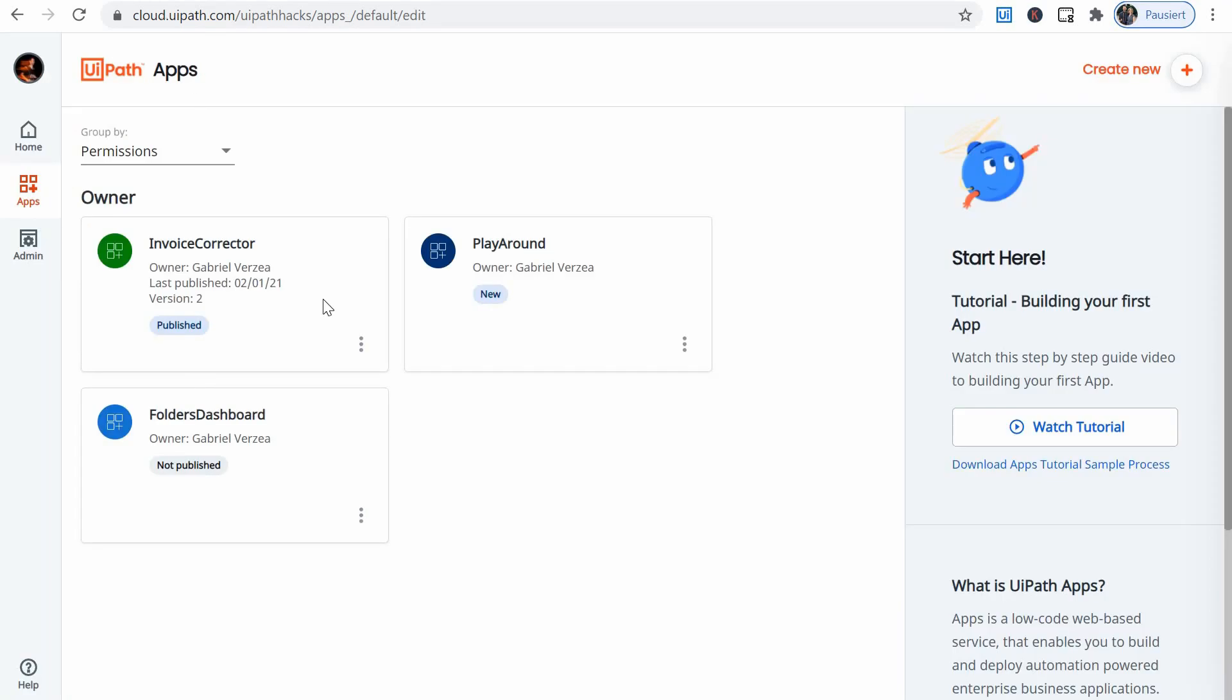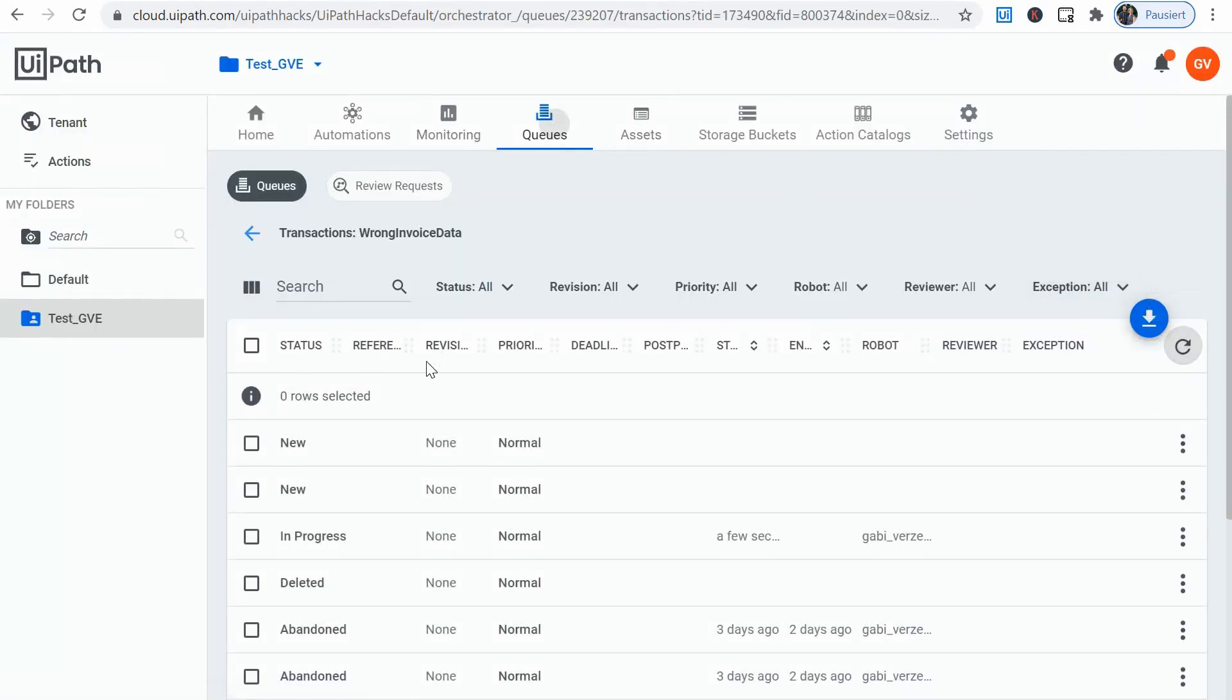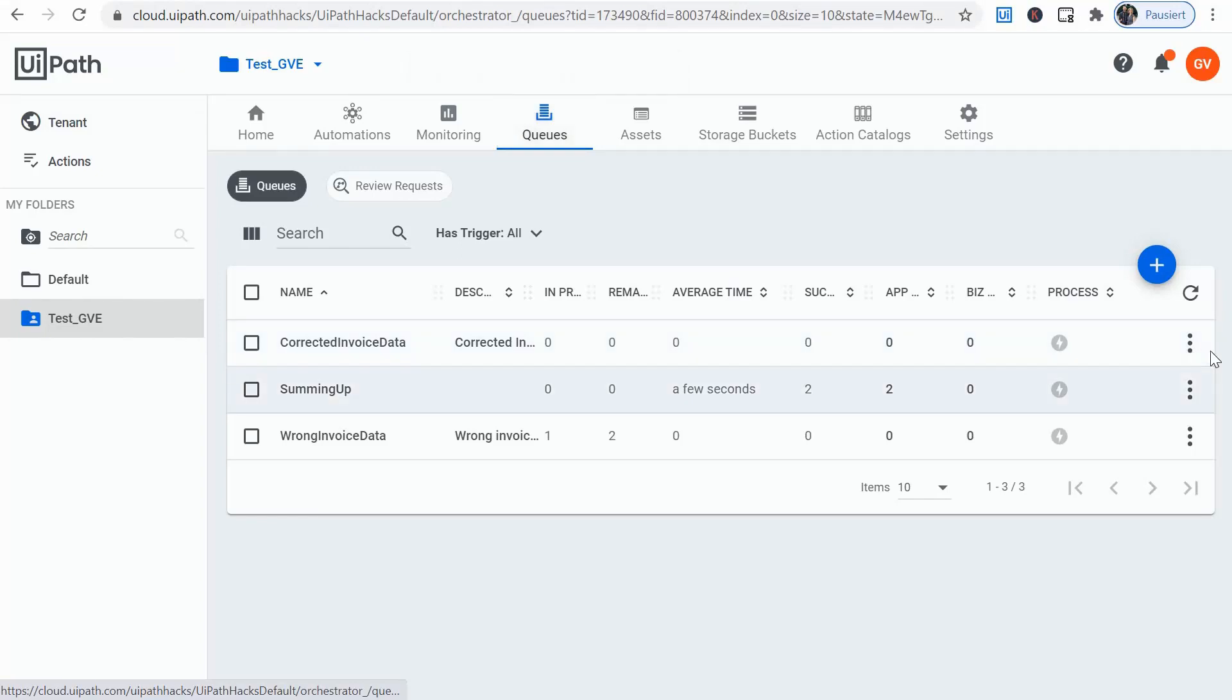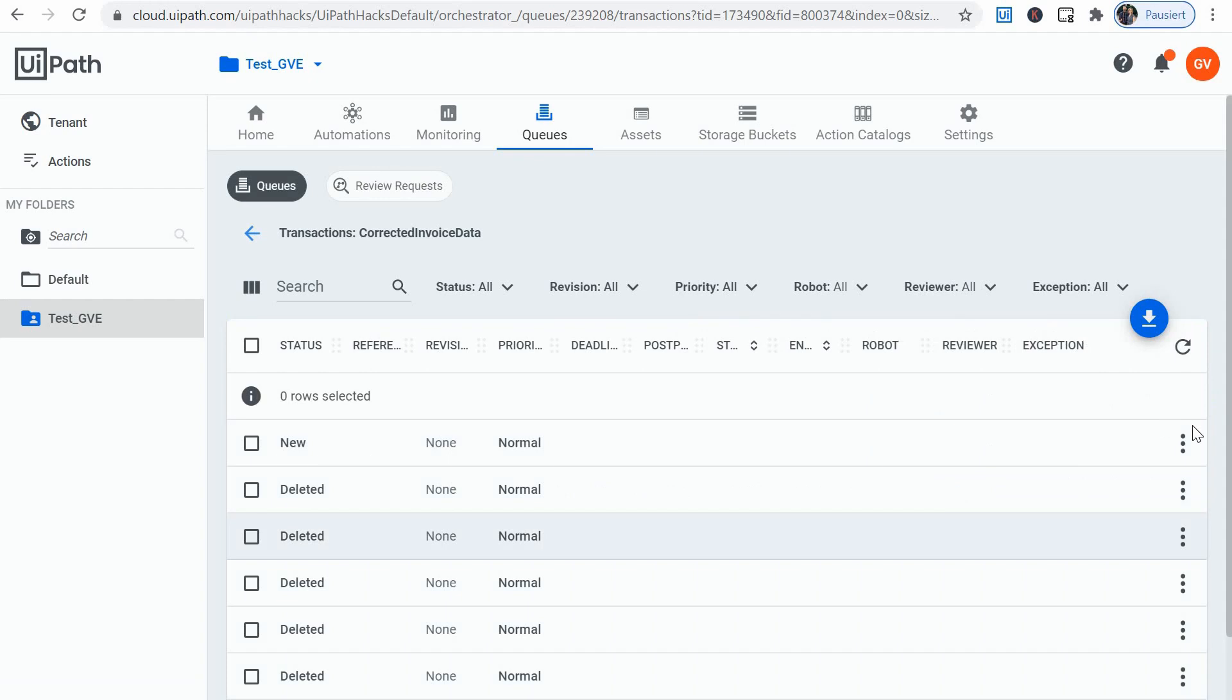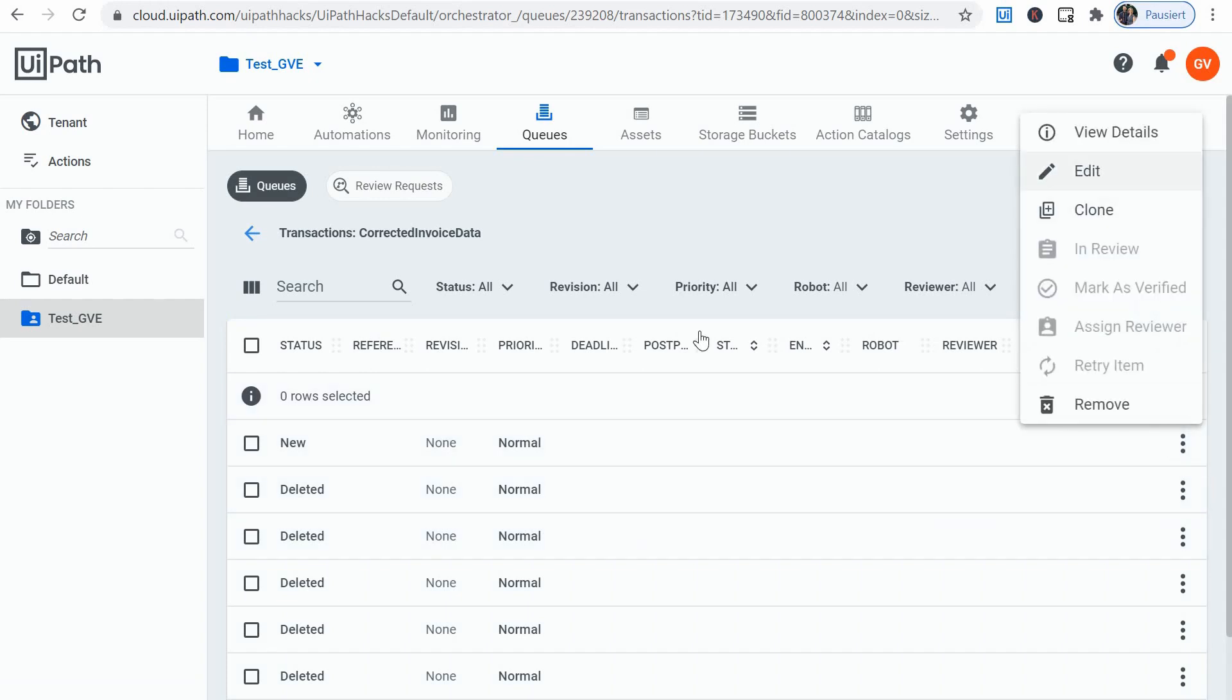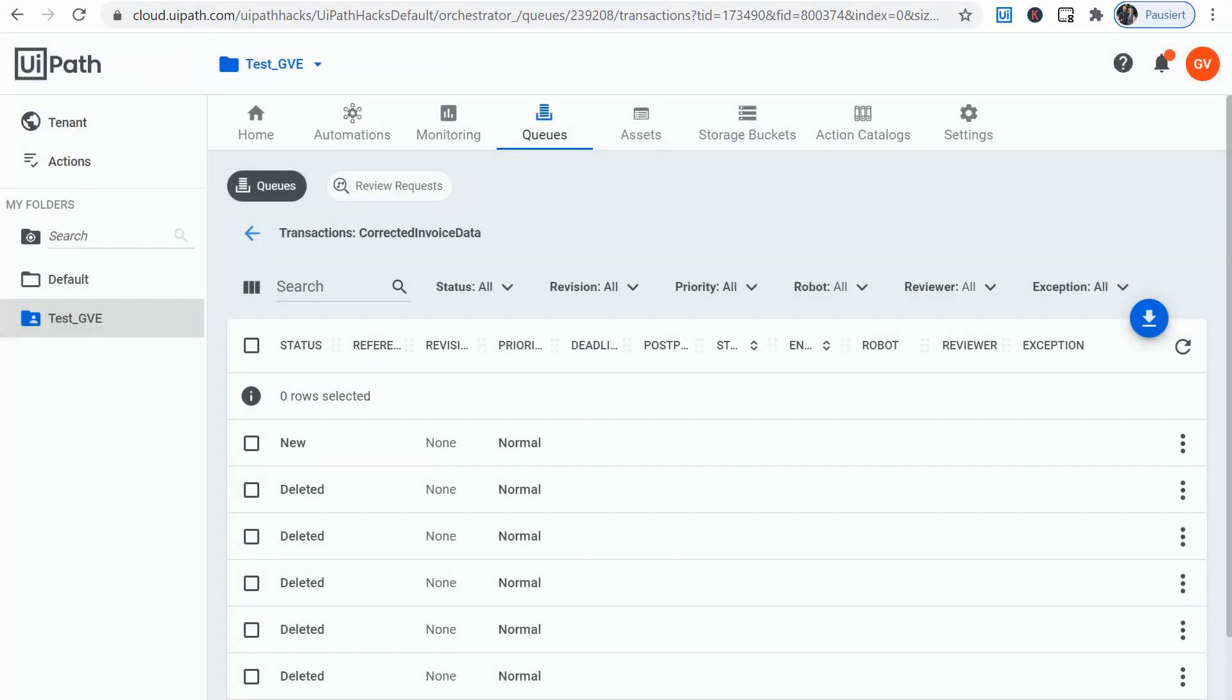And I can go now to the queues just to confirm. And I have here the corrected invoice data, view transaction. I have a new item and here's my price with the five instead of an S. So that's it.